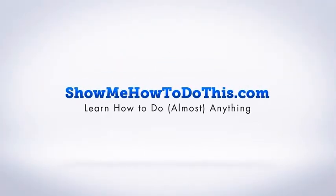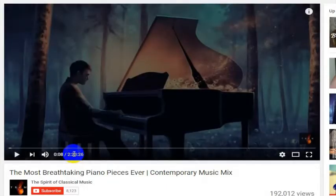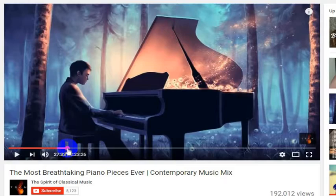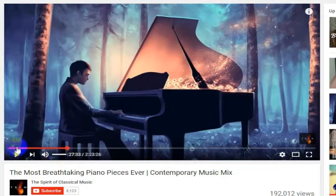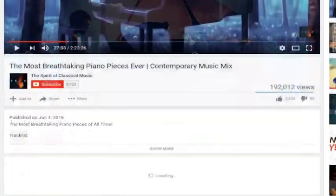This particular YouTube video is 2 hours and 23 minutes long. Let's say I want to send my friend a link that starts right here at 27 minutes and 33 seconds into this video, and I don't want them to have to go through the whole thing. Well, there's a way that you can do this right from YouTube.